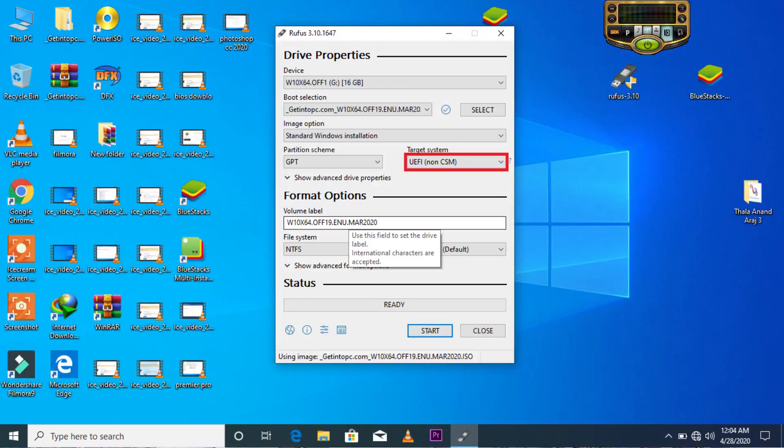Okay guys, we removed the logo. We have a laptop with Windows 10 64-bit. We will use the EFI format. See the image.